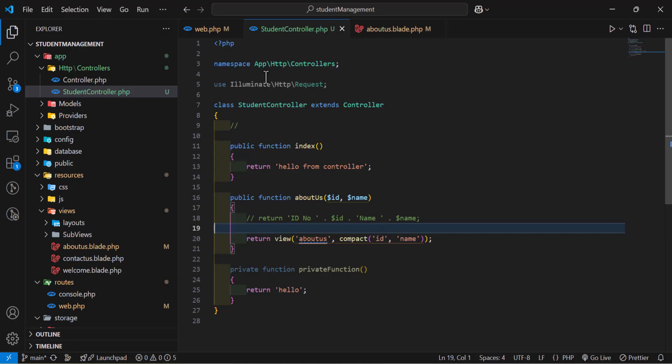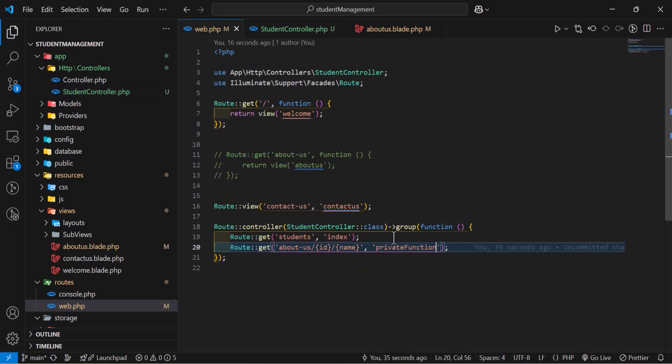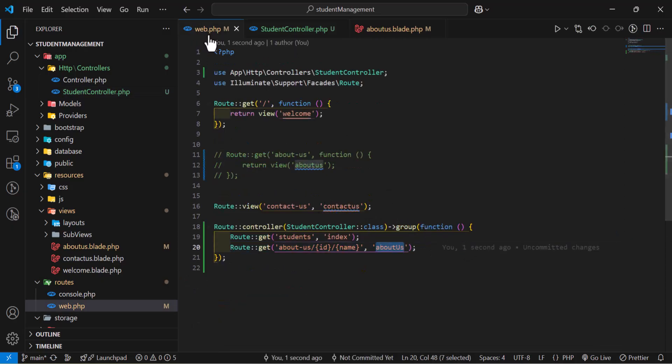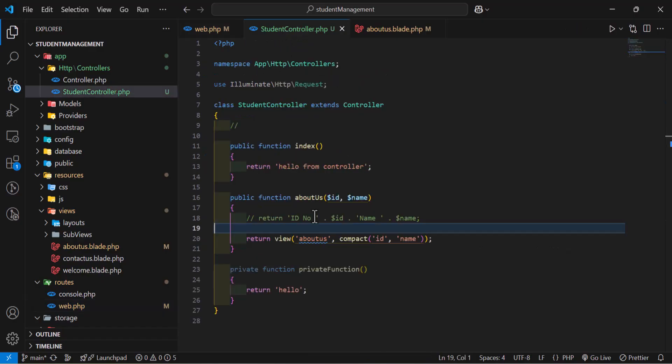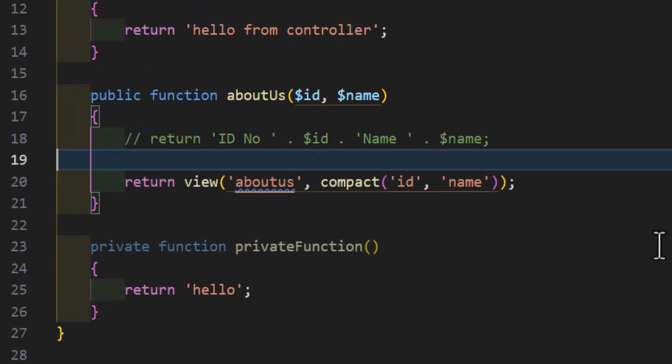Now, let's undo this. Let's save our web.php, and if we want to call any private function inside another method, we will just create a method.